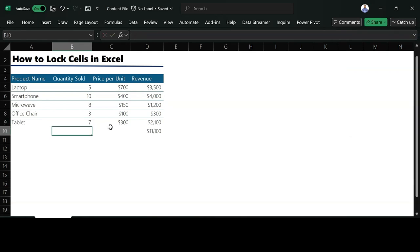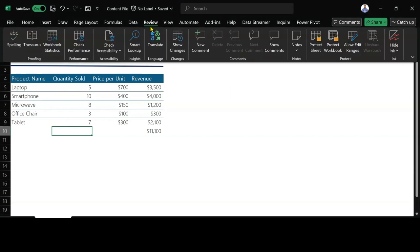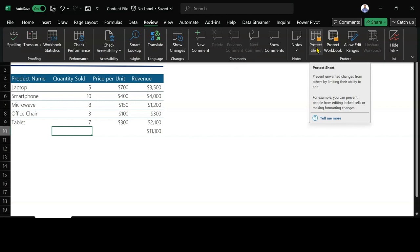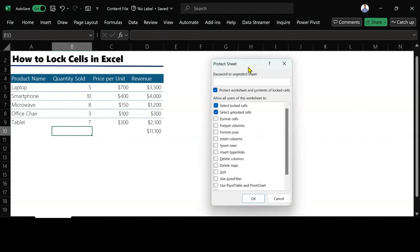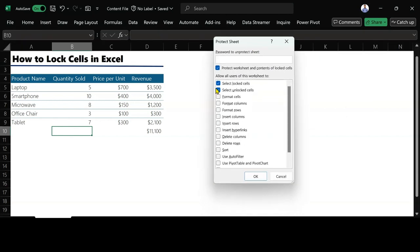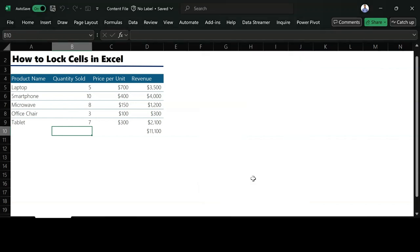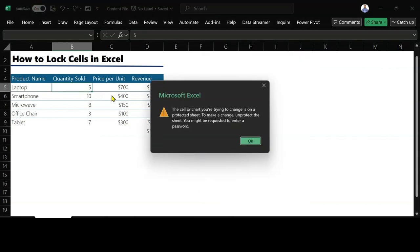For me to lock it so that nobody will be able to edit it, I need to protect the sheet. How can I do that? I go to Review, and then you'll see an option which is Protect Sheet. When I click Protect Sheet, I'm going to go with the default settings and do OK. When I do OK, if I try to click on anything, it's going to show me a message that I cannot edit this.